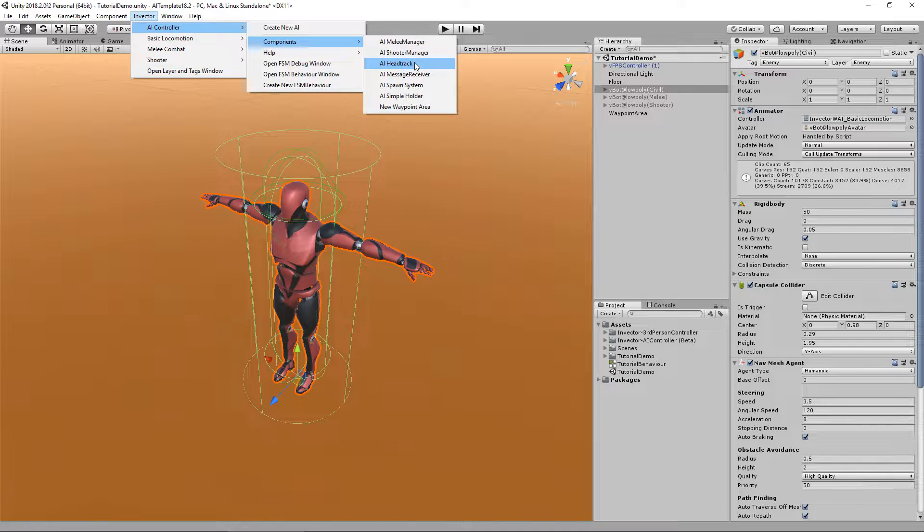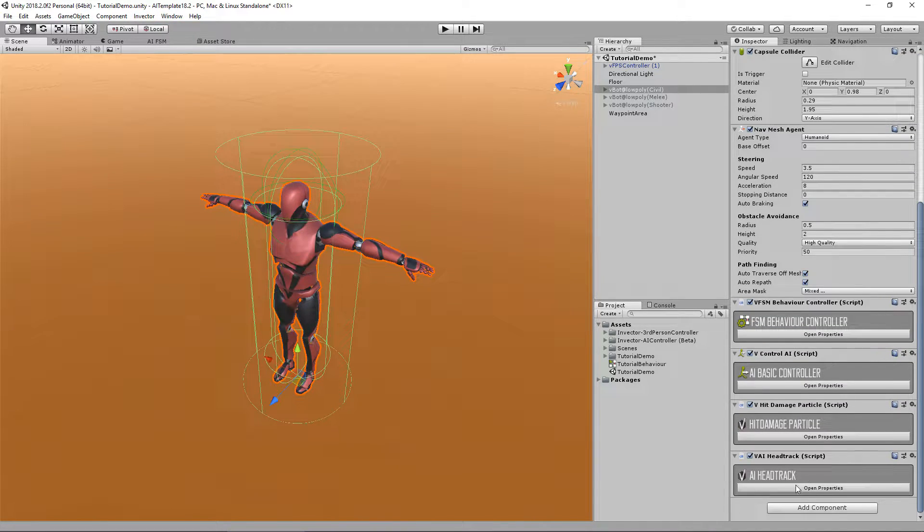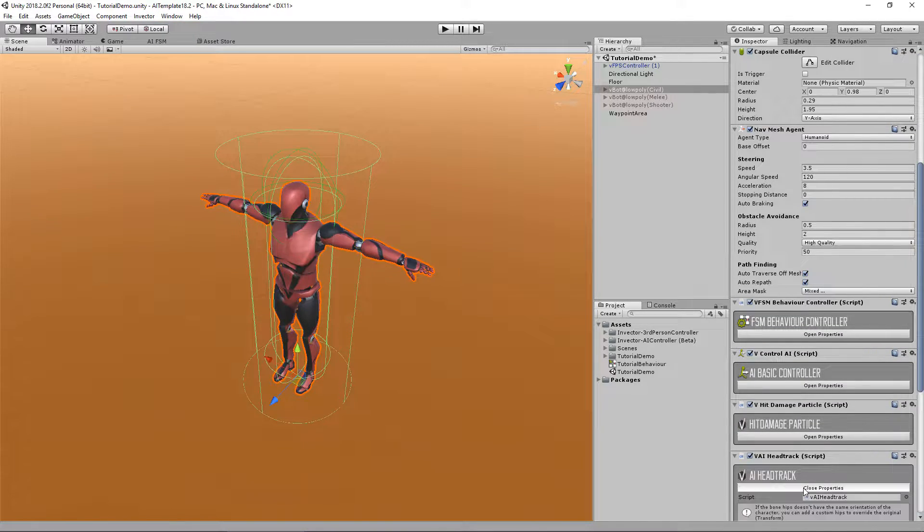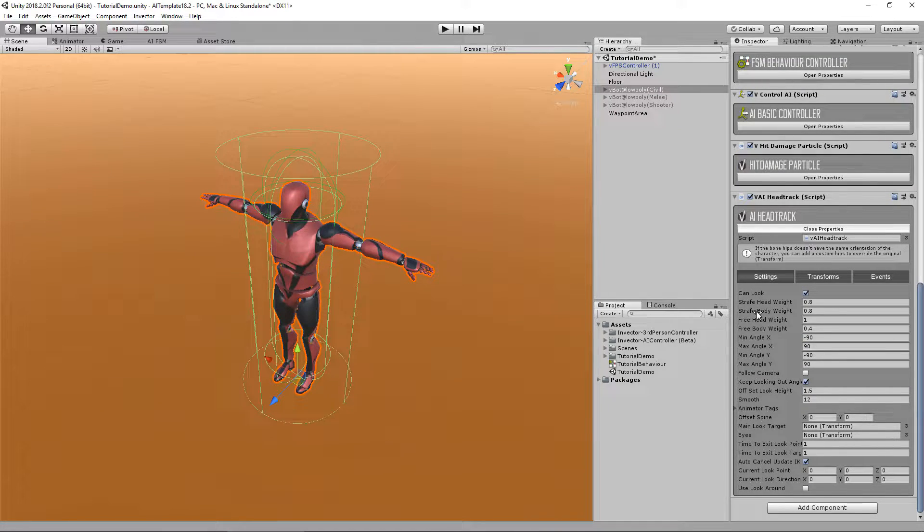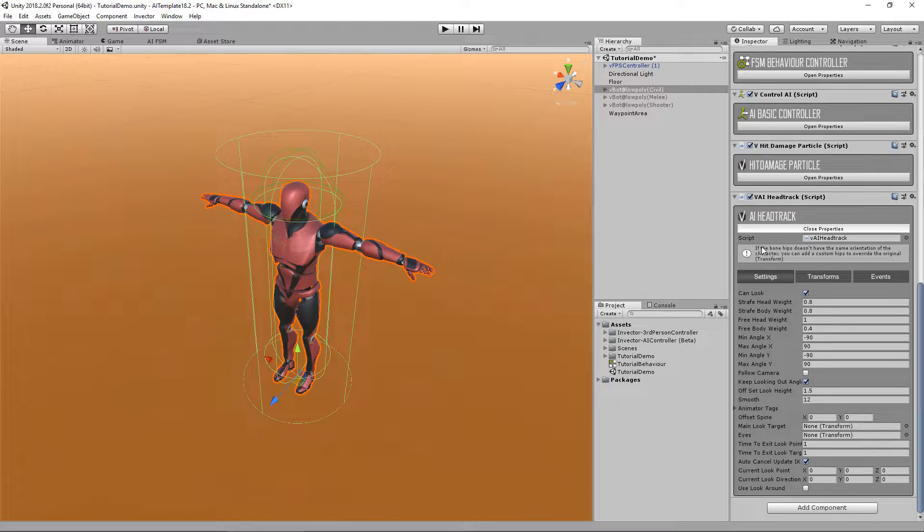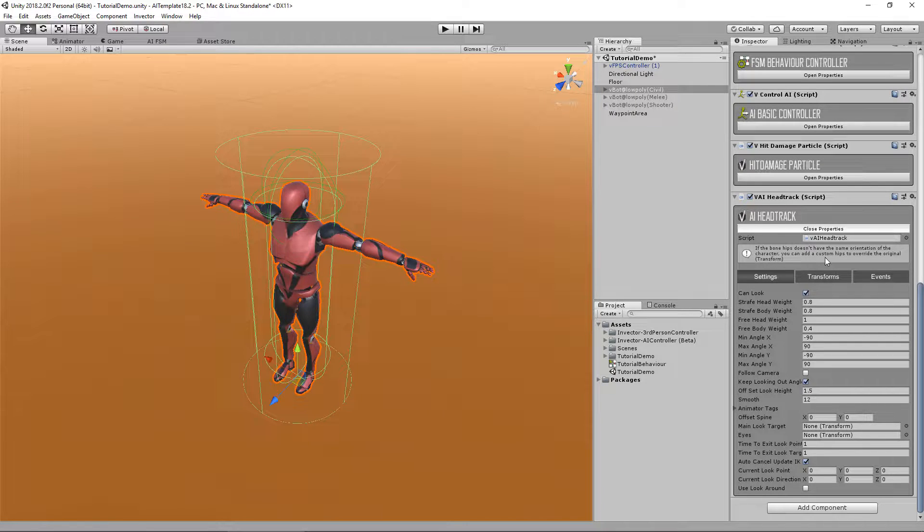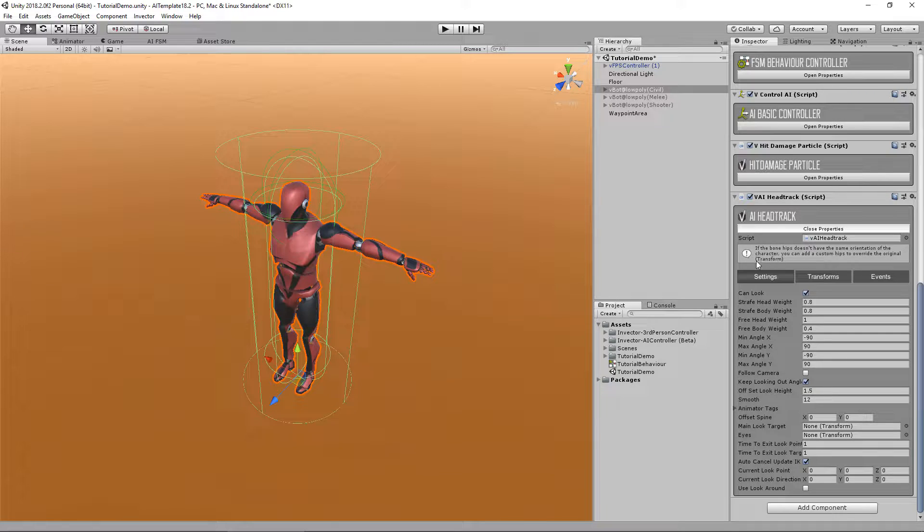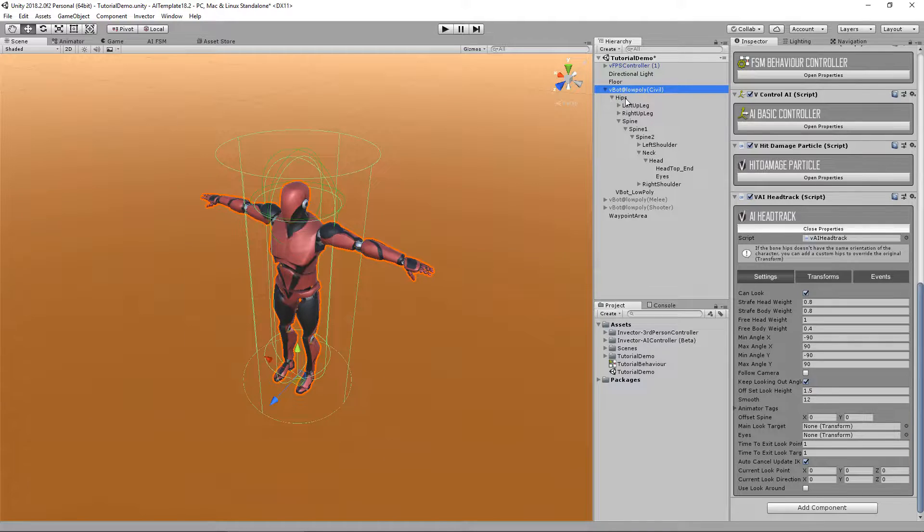Let's stick with the head track for now. I've just added the head track. Let's open the properties. The first information you will see is that if the bone hips doesn't have the same orientation of the character, you can add a custom hips to override the original.